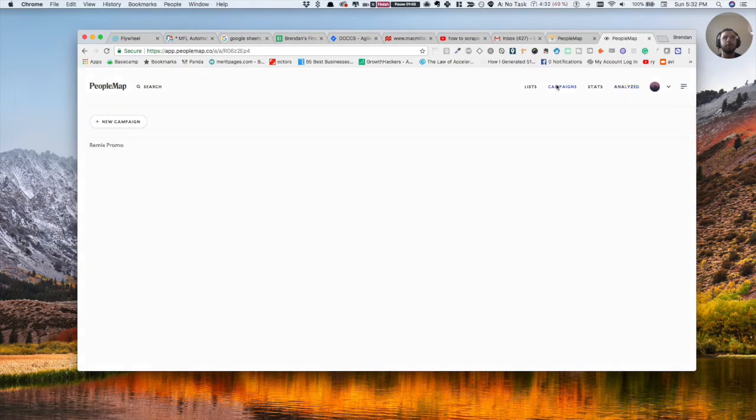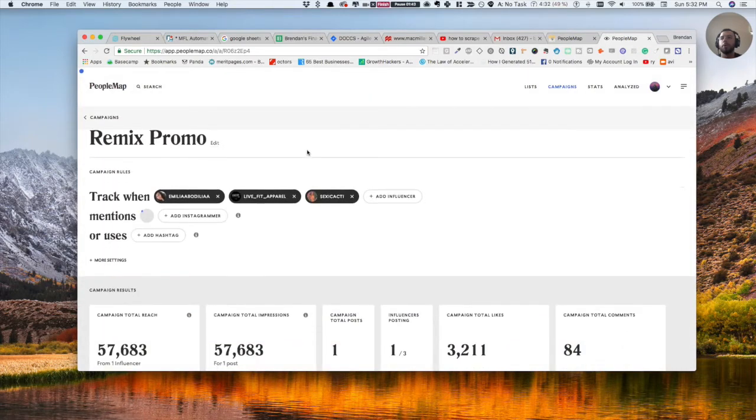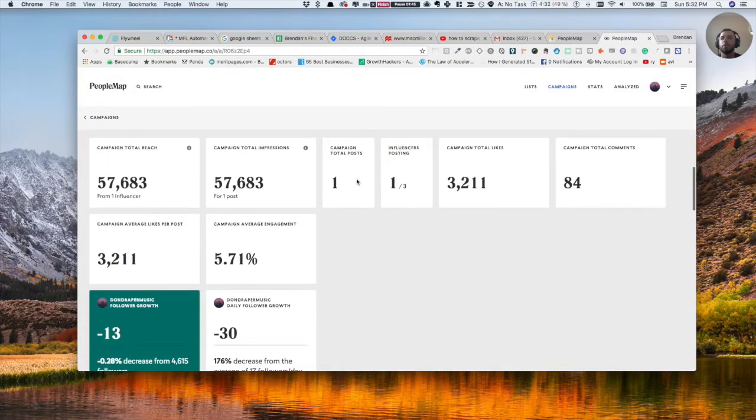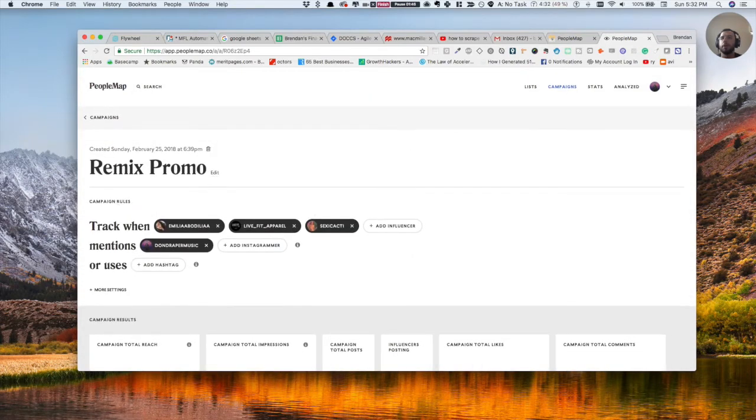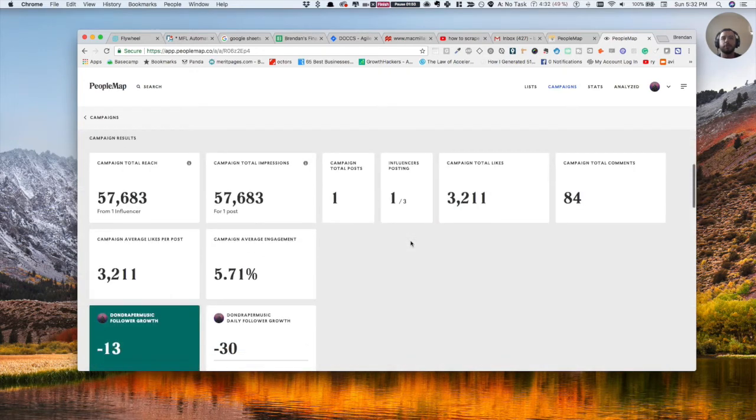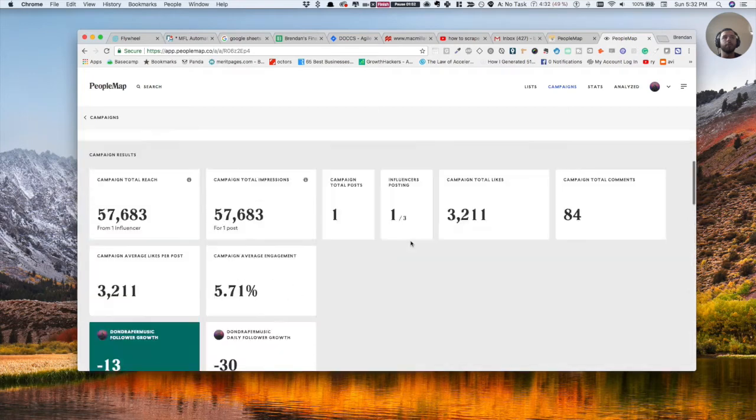We go back to campaigns. So this is for like remix promo. You can see these are people who I've searched already. And so their campaign feature is actually really great, super helpful.